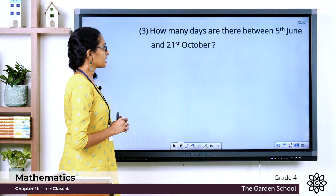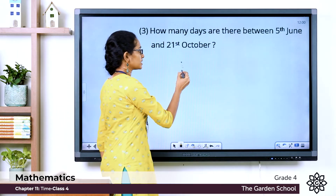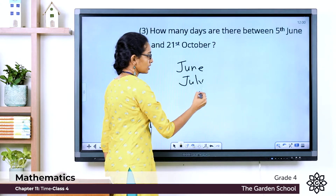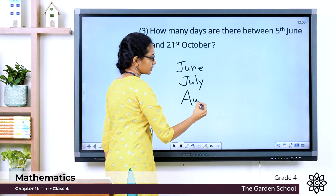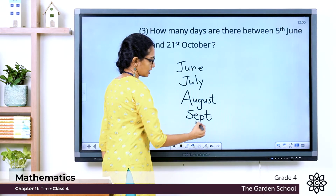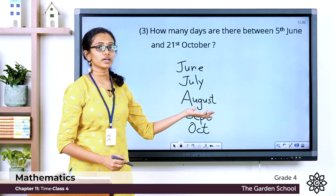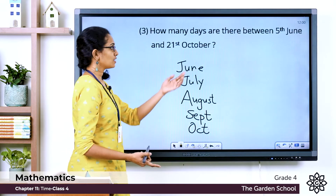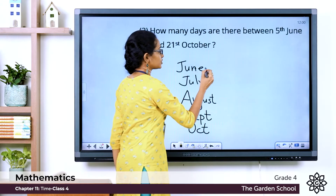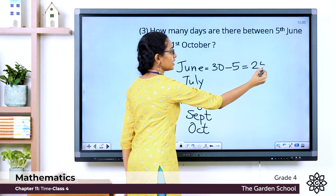How many days are there between 5th June and 21st October? The months between June and October are June, July, August, September and October. June has a total of 30 days. From the 5th of June to the 30th of June, it is 30 minus 5, which equals 25 days.